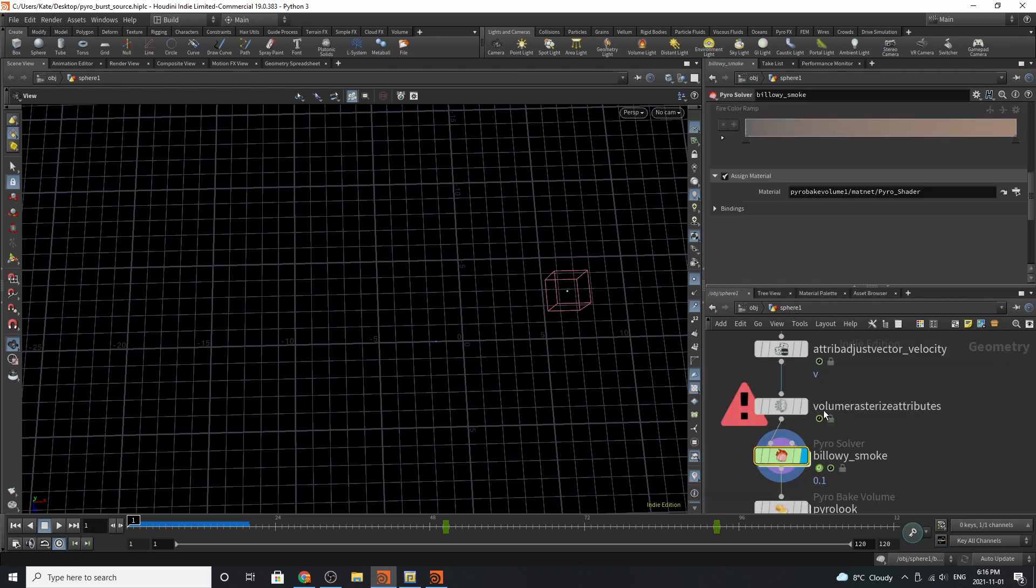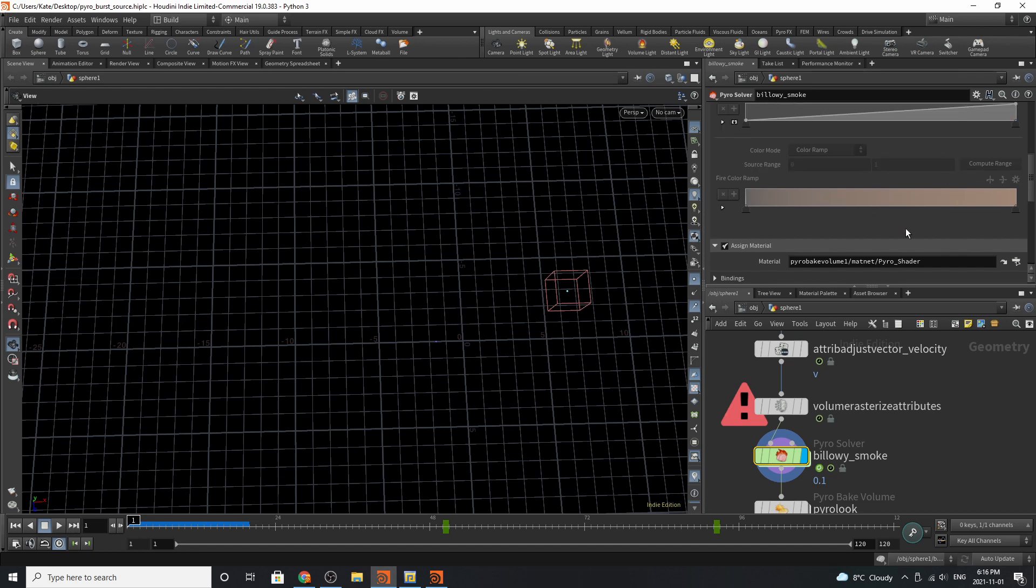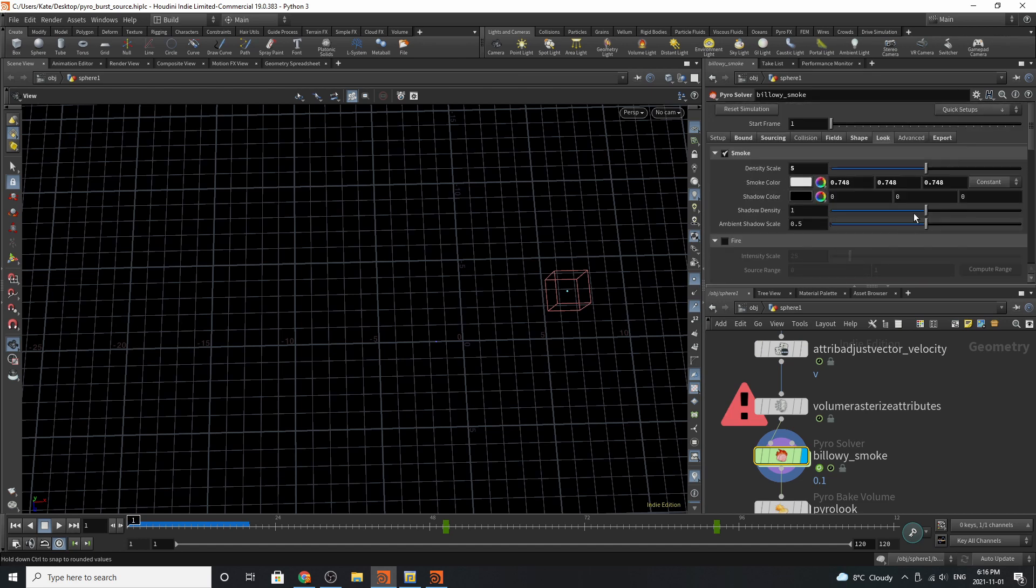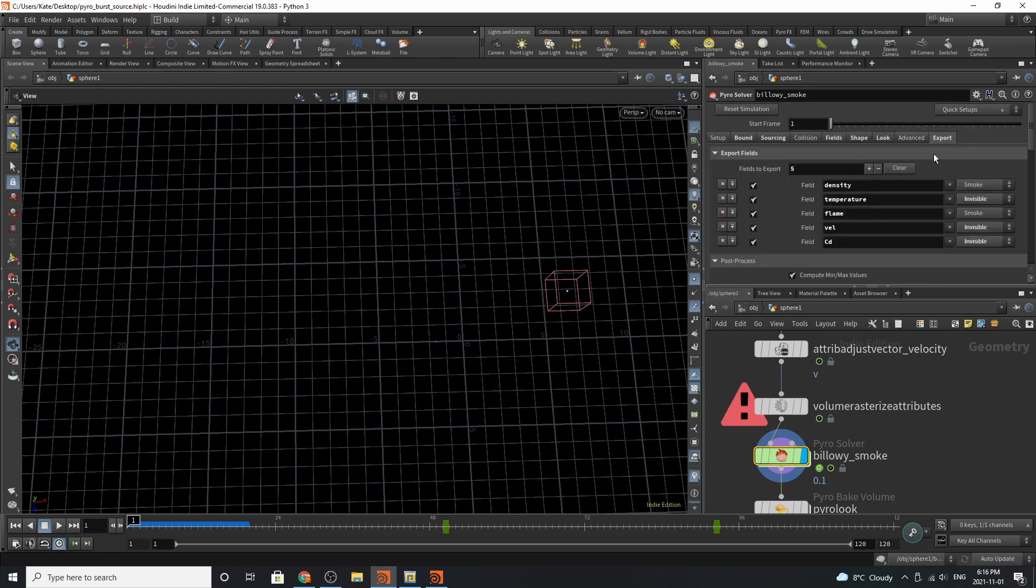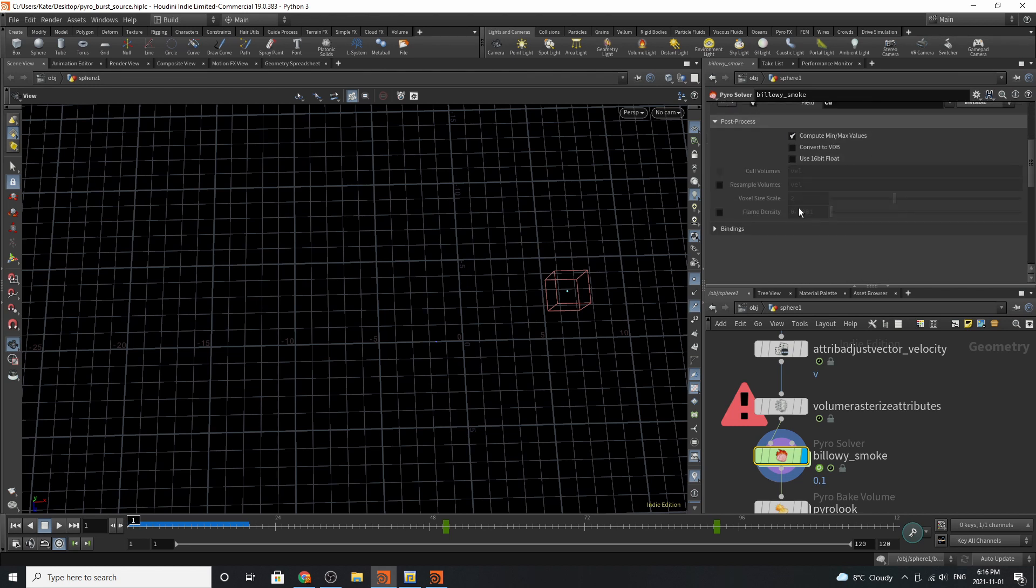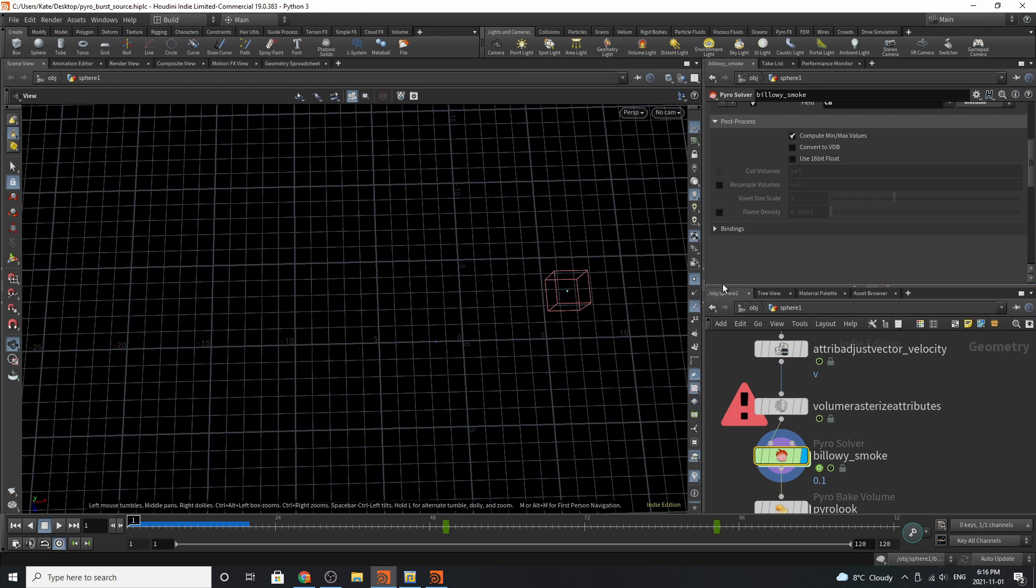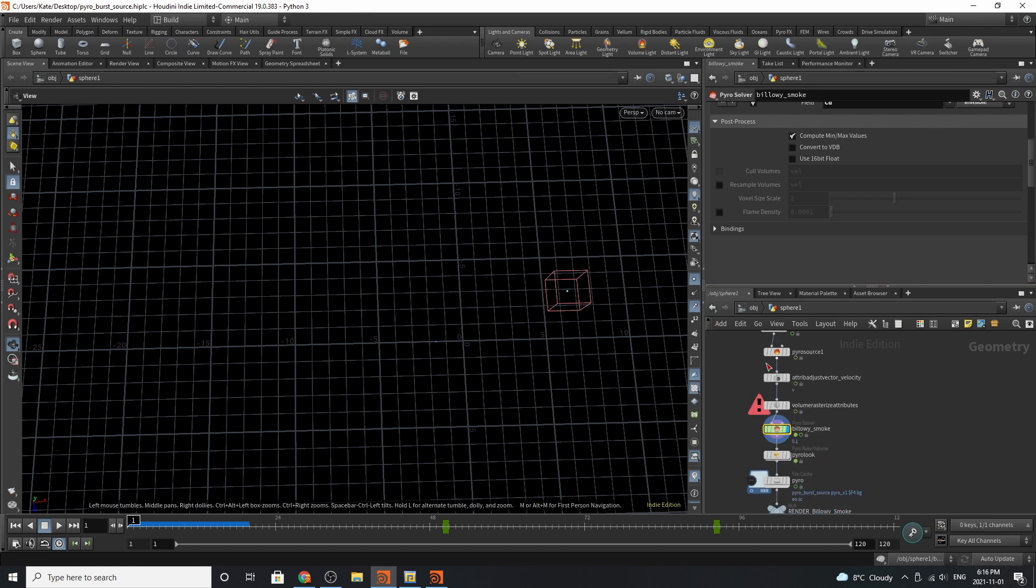Let's head back up to our DOP NET. Over here in our export setting, you can see we can choose which parameters we'd like to export. You can also choose if you want to convert it to a VDB, resample the volumes, the voxel scale size, and the flame density as well. You can see that there's a huge amount of improvements that have been added to this setup.